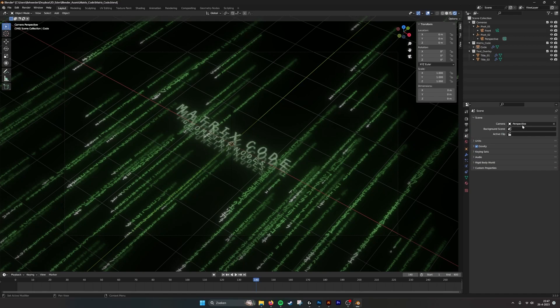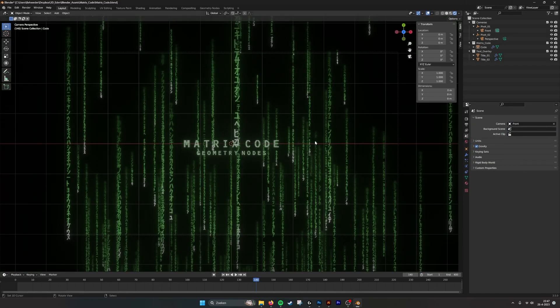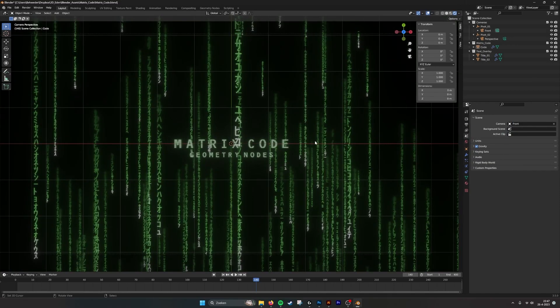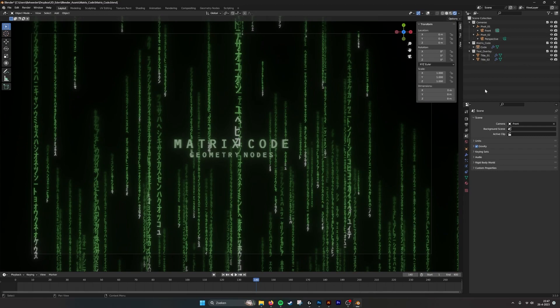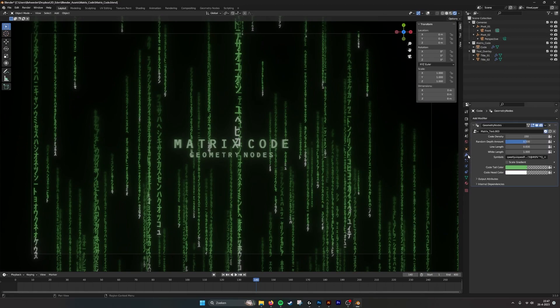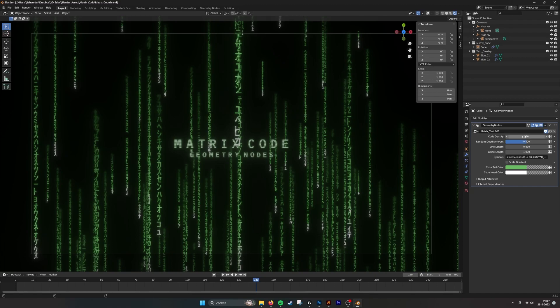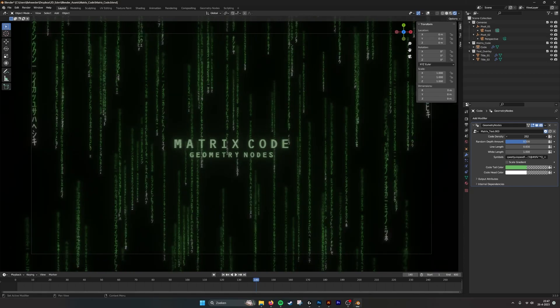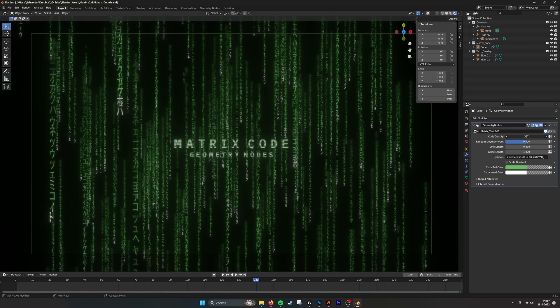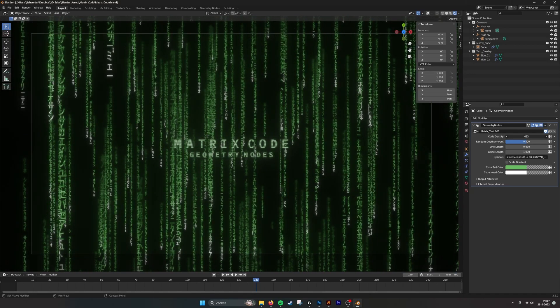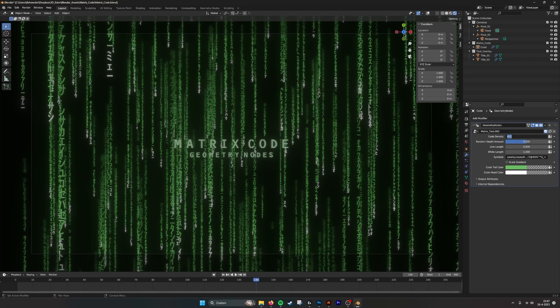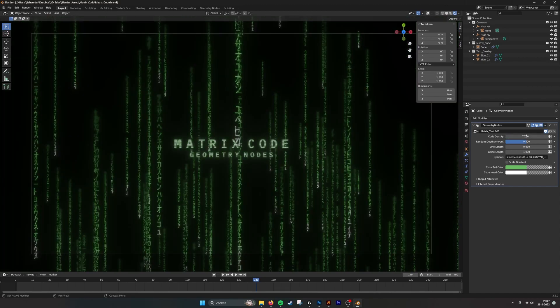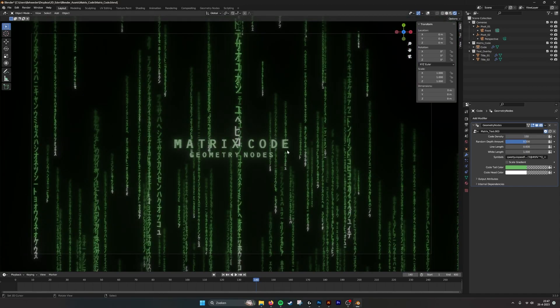We also made two cameras. We have perspective and front camera. And if we go into the parameters, you can see what is changeable. Here we have the code density. So you can scale that up, you get more code. Put that back to 150, it's what we had before.